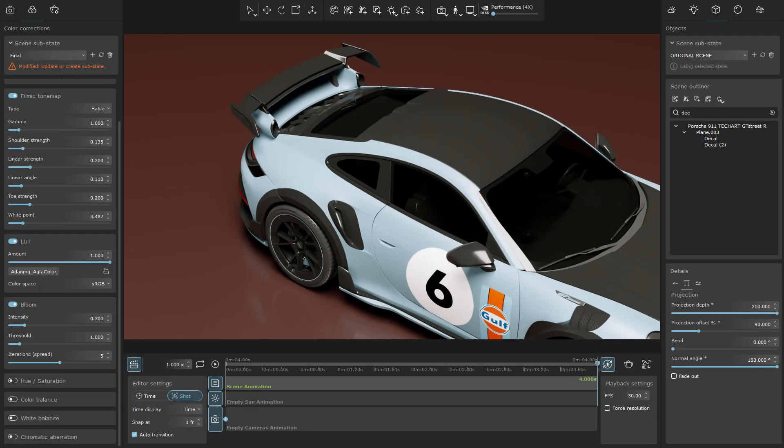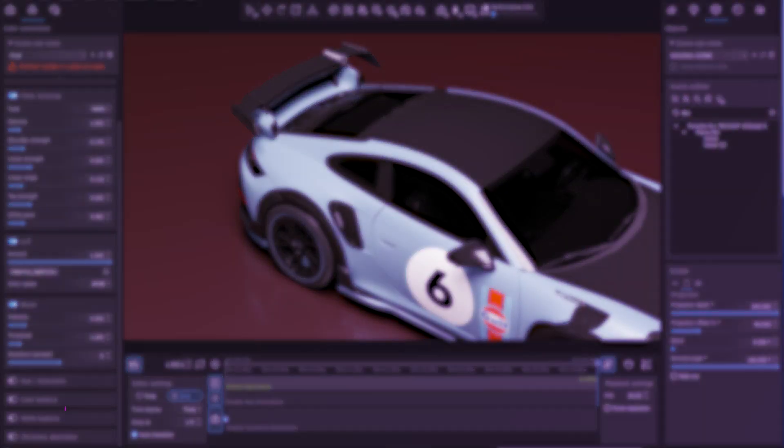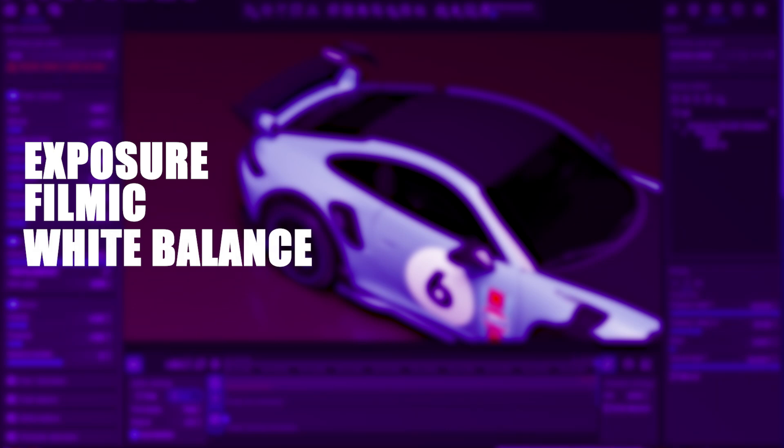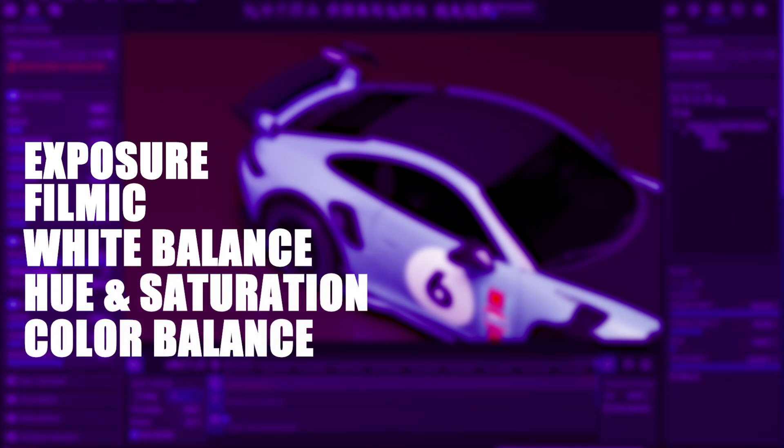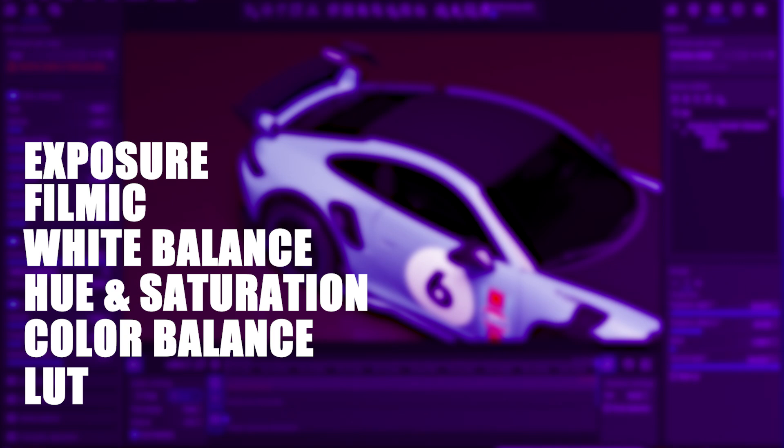In this section, we can mention the addition of white balance. Also, from this version, the items exposure, filmic, white balance, hue and saturation, color balance, LUT, that we have added in the frame buffer, will be transferred to Vantage via VRScene.